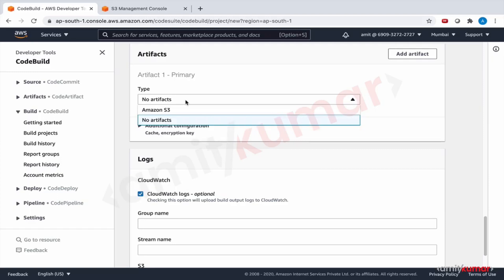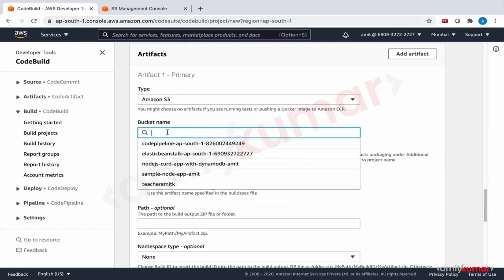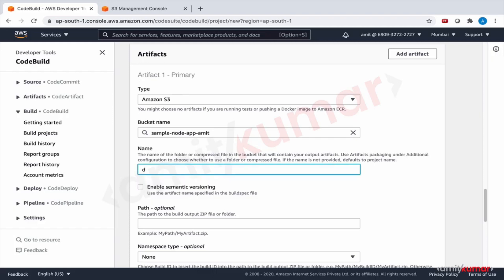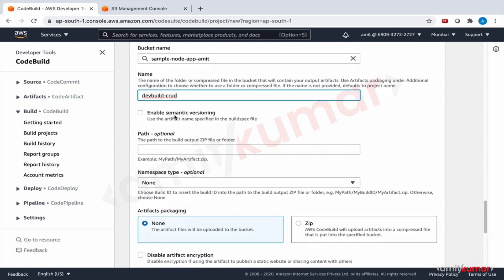The artifact purpose is to store the output. The bucket name is sample-load-app and the name will be set as we decided — dev-build-crud. No need to enable semantic versioning. If you want the name of your zip file to be taken from your build spec, this is where you check that path option.